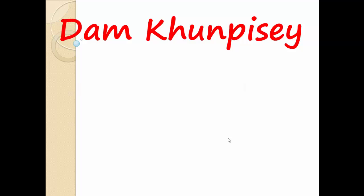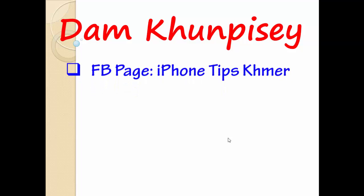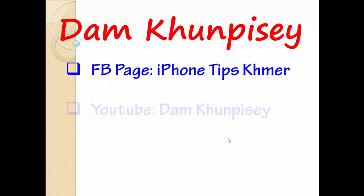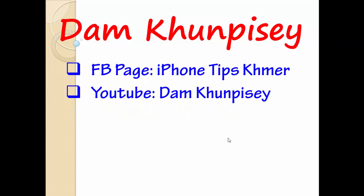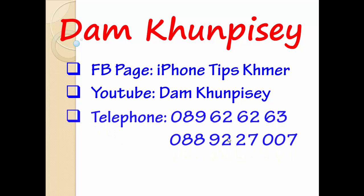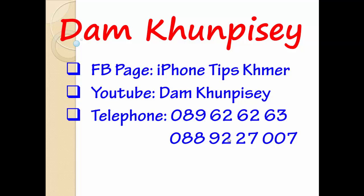Hi everyone, today I have a small tip to share with all of you. Before we start, let me introduce myself. My name is Dam Khunpisey. My Facebook page is iPhone Tips Khmer, and my YouTube channel is Dam Khunpisey. Please help subscribe to get more videos. And my telephone number.